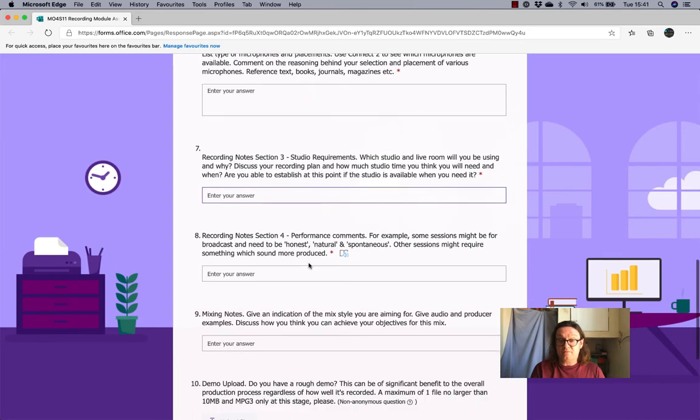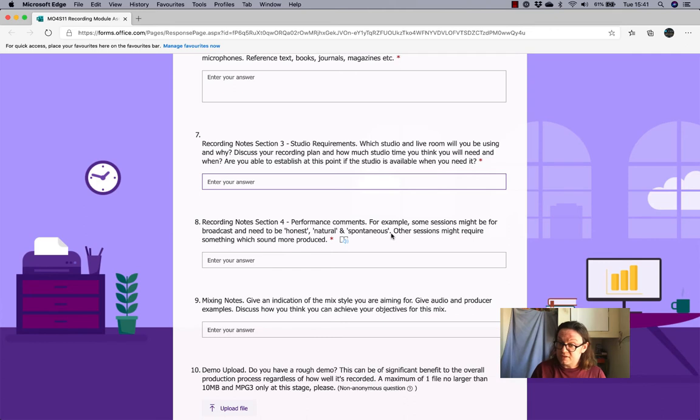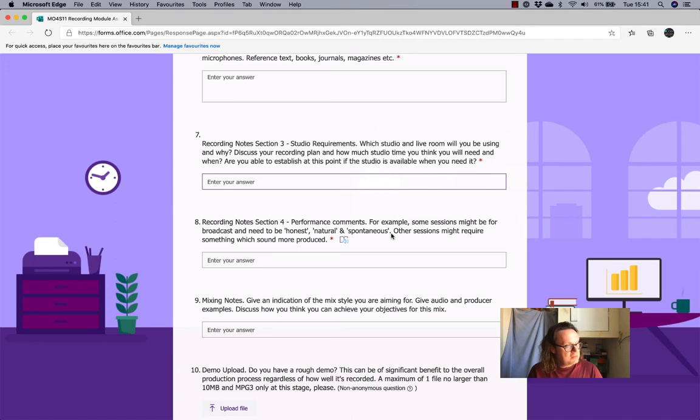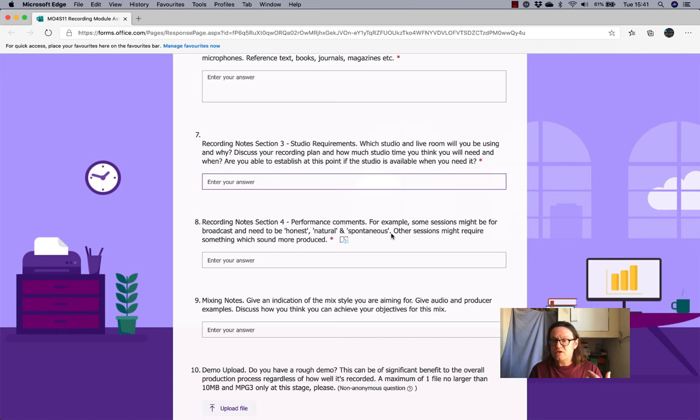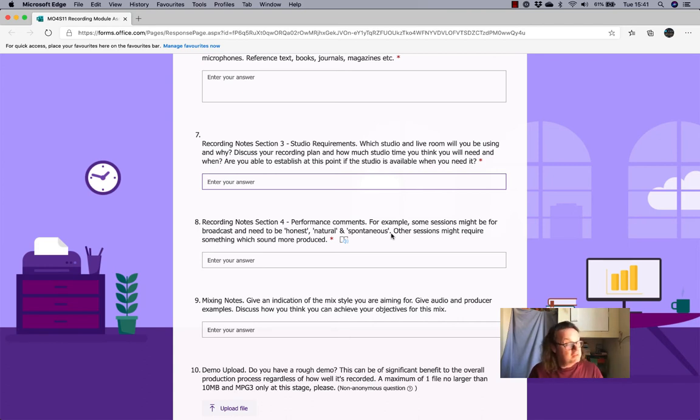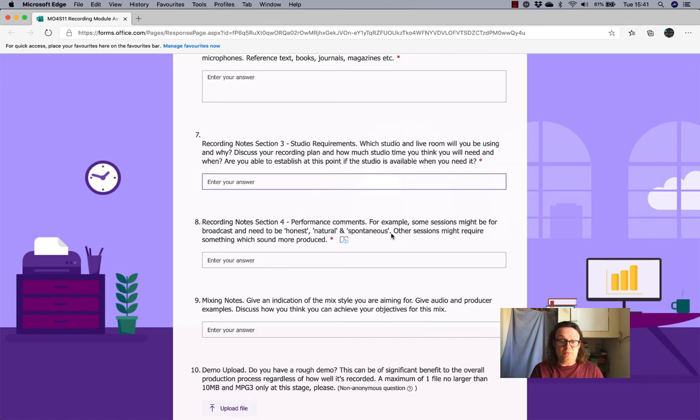And then, of course, any performance comments. So, if you're the sort of person that likes something recorded to the grid, quantized, spot on, or if you're somebody who likes a session to be more honest and maybe not so quantized, a bit more natural or spontaneous and anything else that you think would really influence the production. So, you know, when you listen to records, sometimes you listen to records and you think, that's, you know, really well produced. There's a lot gone into that. Others, you might think, oh, that sounds like a band in a room, you know. So, please do put that in there.